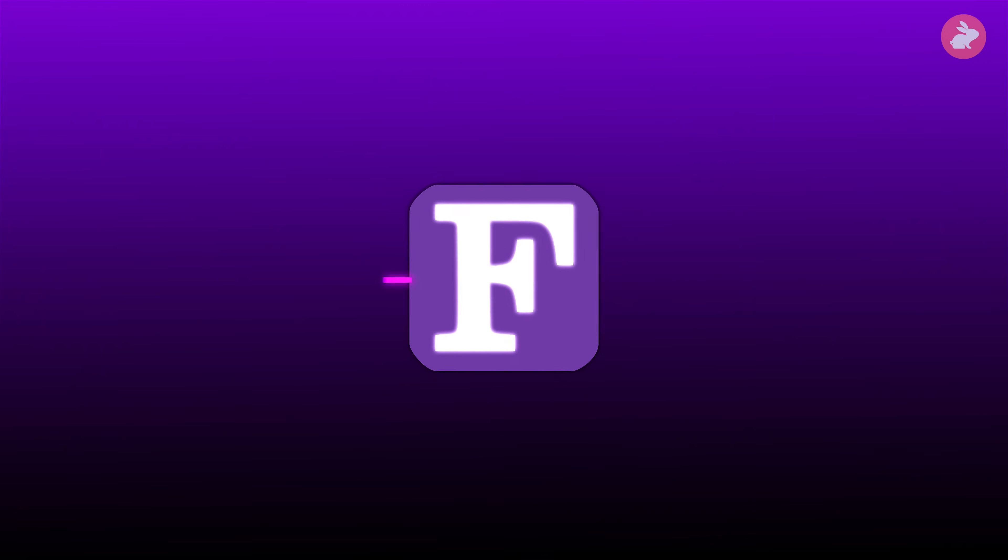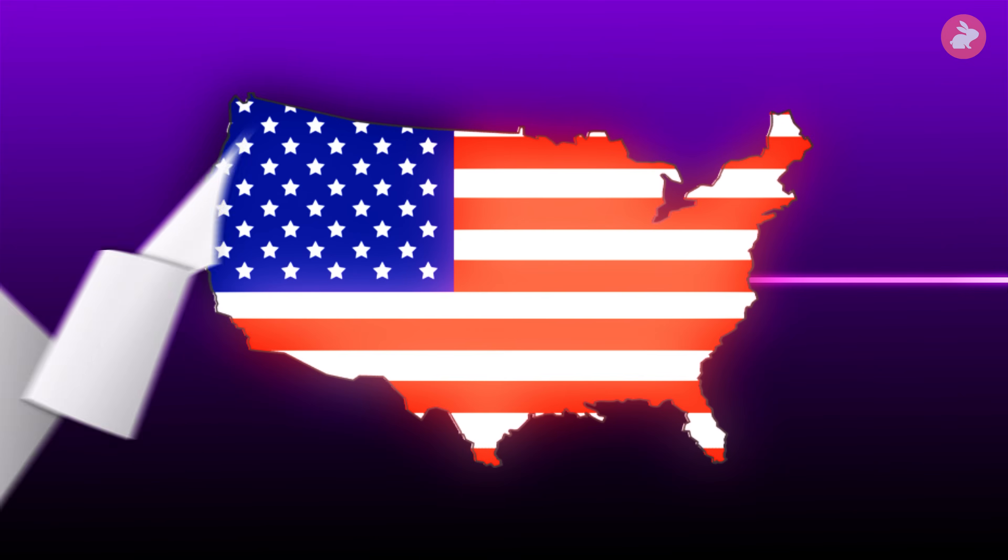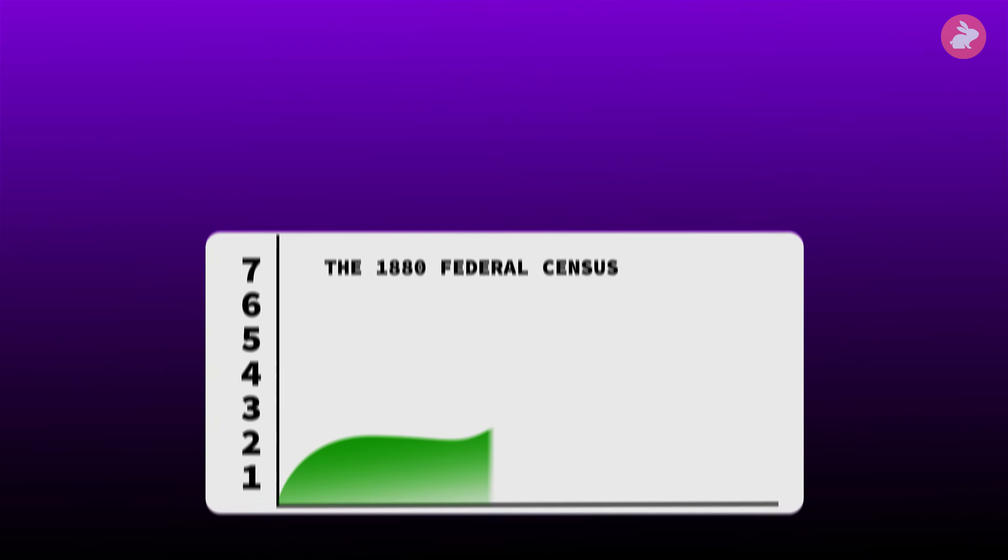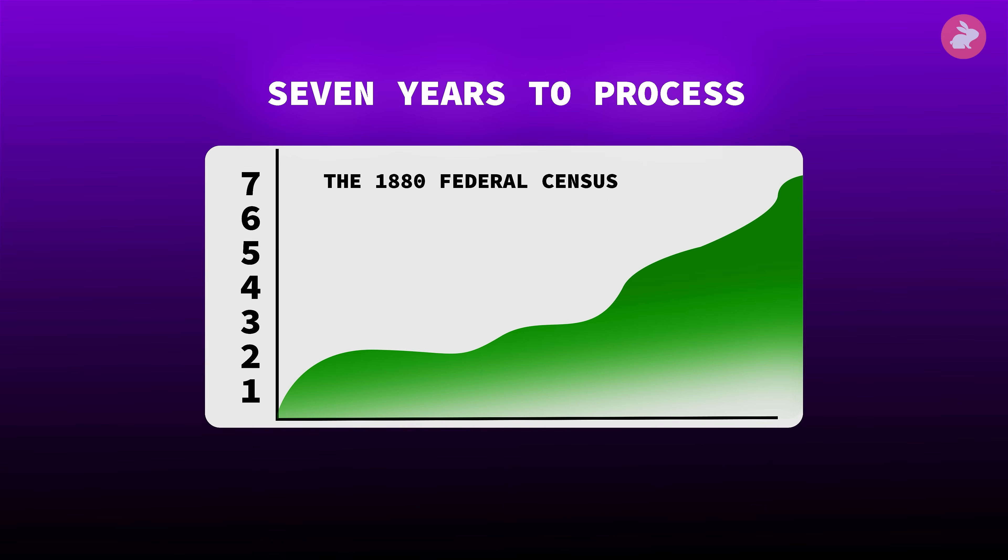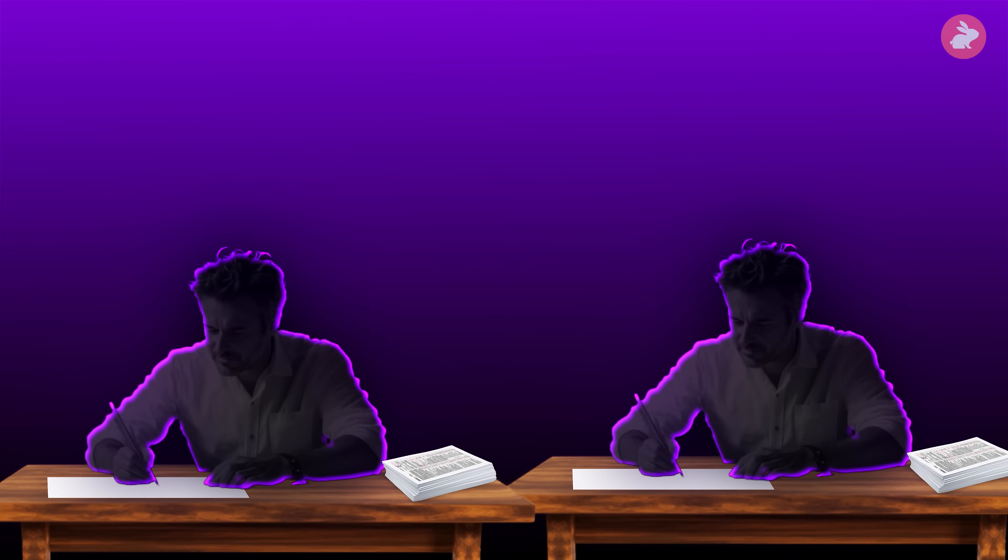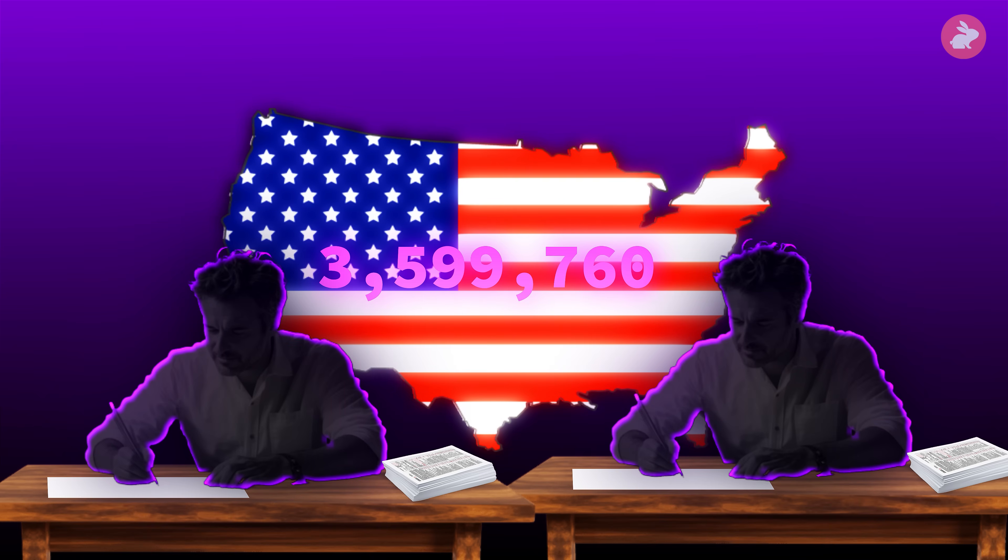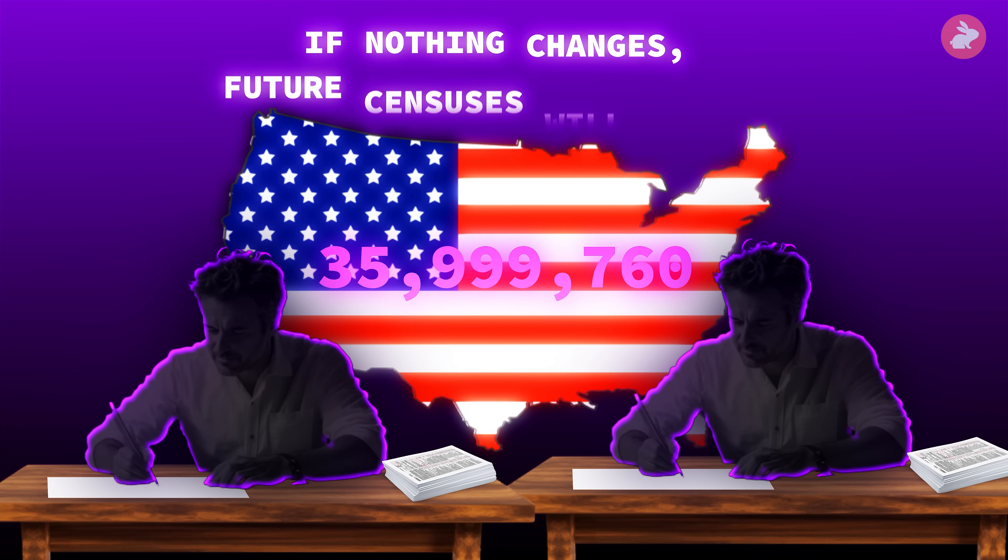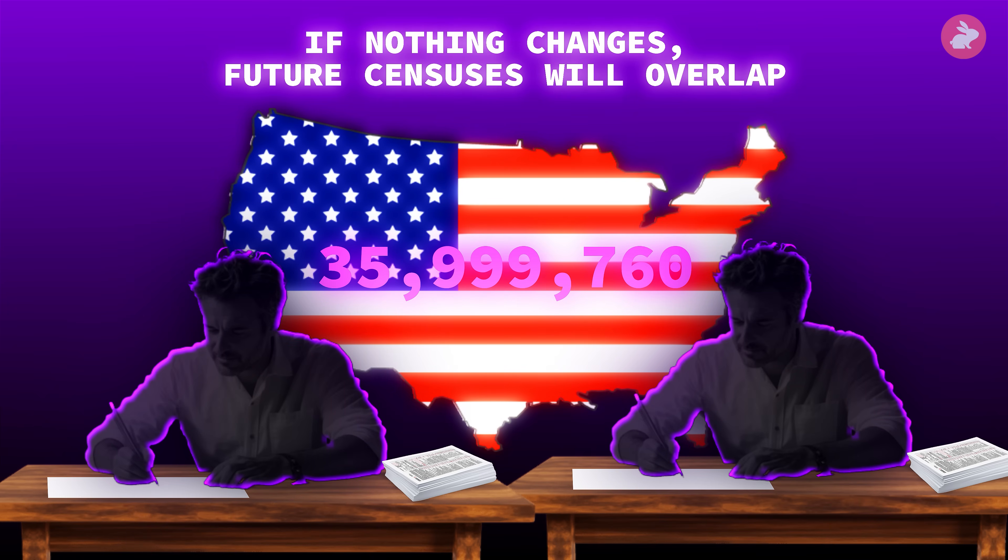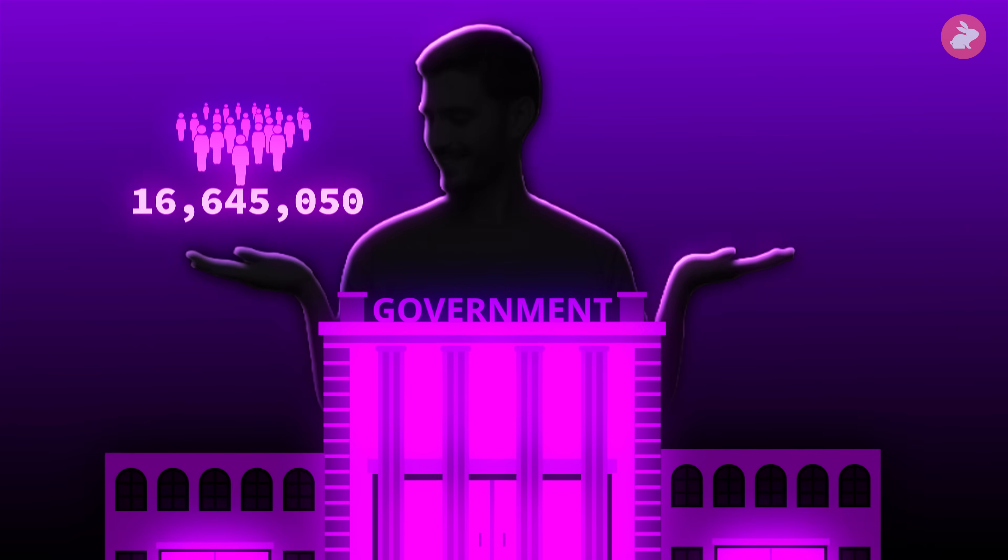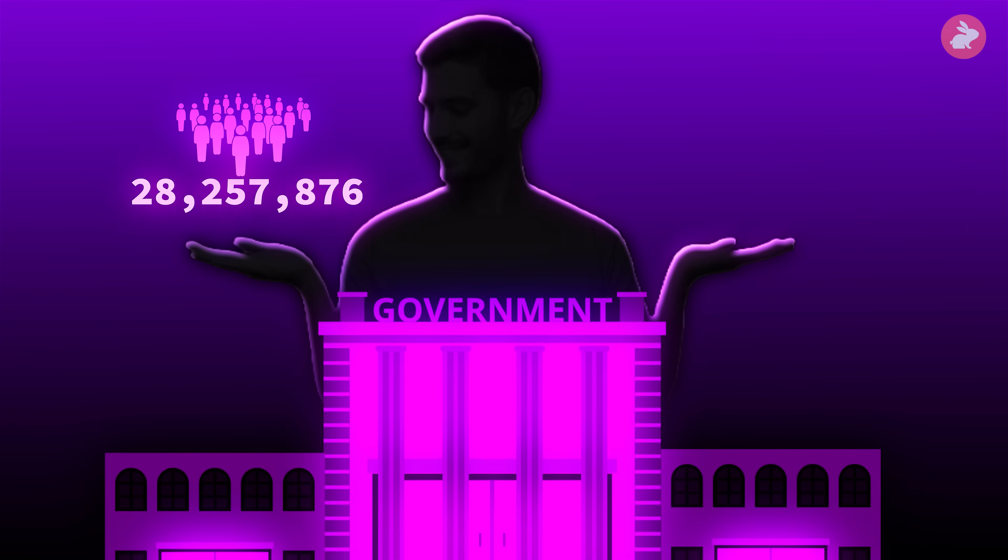Long before FORTRAN, the United States is drowning in paperwork. The 1880 federal census takes more than seven years to process. Clerks tally marks by hand in endless columns, and by the time results are ready, the country has already changed. If nothing changes, future censuses will overlap. The government will be counting the nation with one hand and still adding up the last decade with the other.